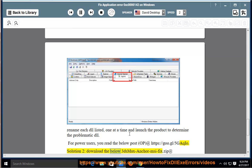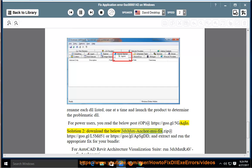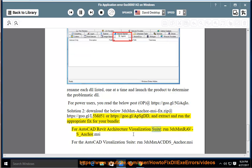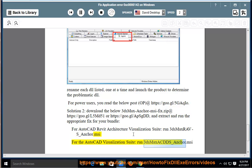Solution 2: Download the 3ds Max Anchor MSI fix.zip app at https://goo.gl/L5MD51 or https://goo.gl/appsgd, then extract and run the appropriate fix for your bundle. For the AutoCAD Revit Architecture Visualization Suite, run 3dsMaxRobS_anchor.MSI. For the AutoCAD Visualization Suite, run 3dsMaxX_anchor.MSI.